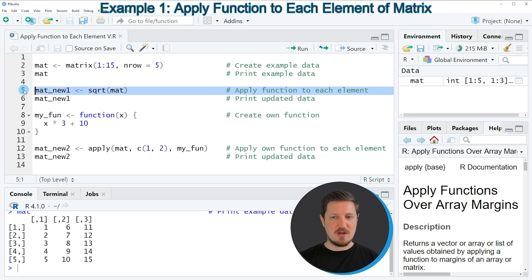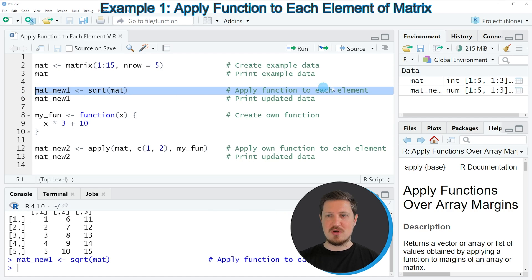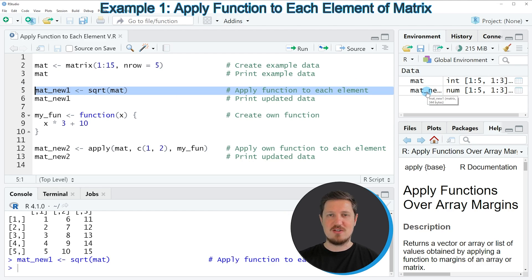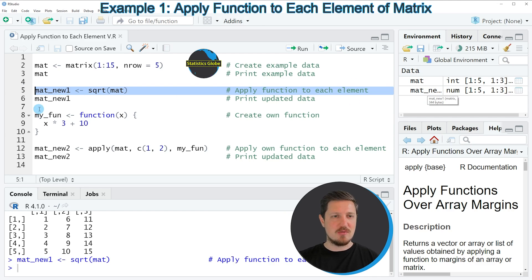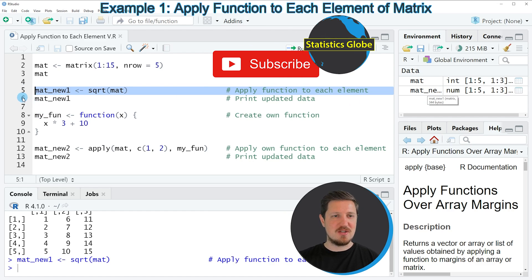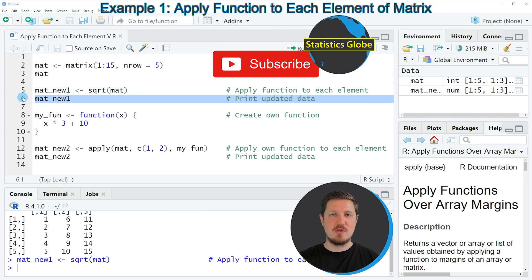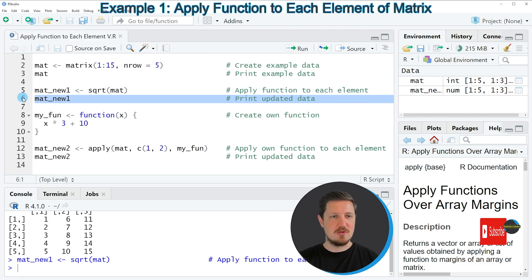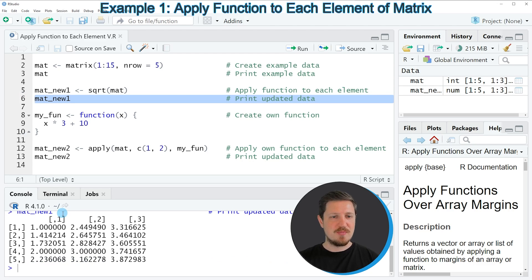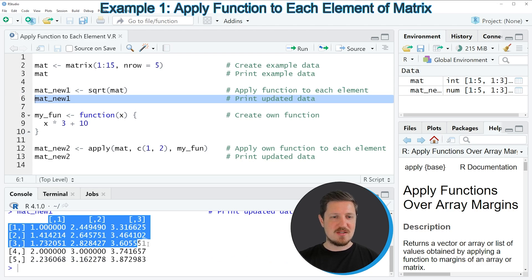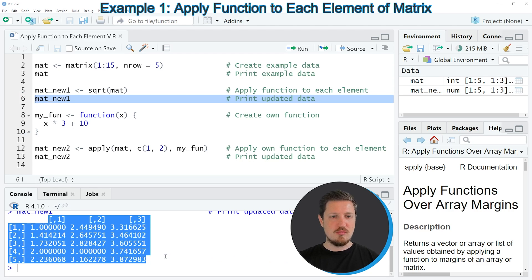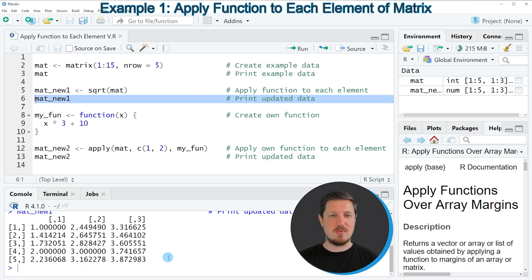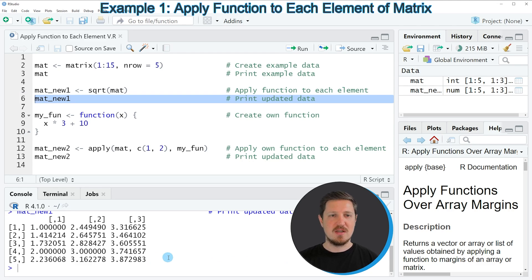So if you run line five of the code you can see at the top right of RStudio that a new matrix object is appearing which is called mat_new_1, and we can print this updated matrix to the bottom in the RStudio console by running line six of the code. Then you can see that our new matrix contains the square root of each value in our input matrix.